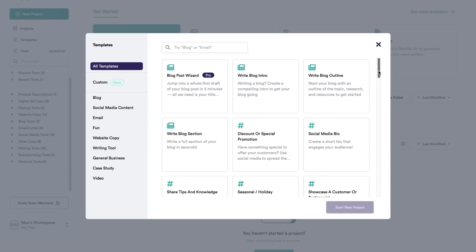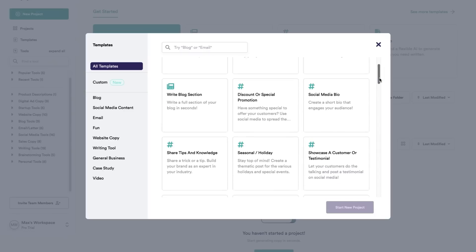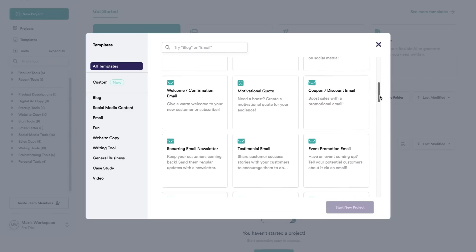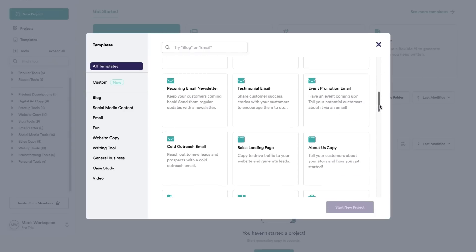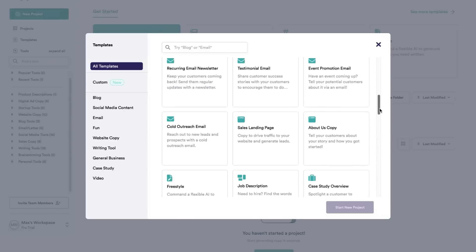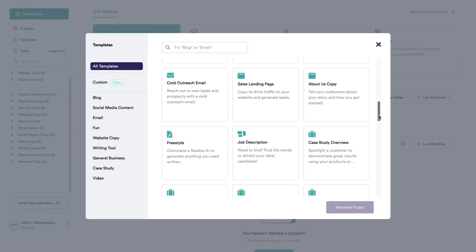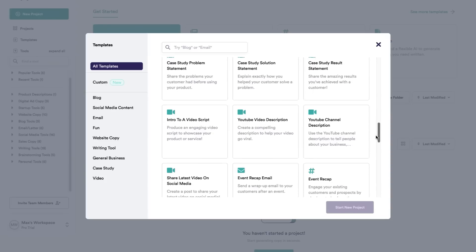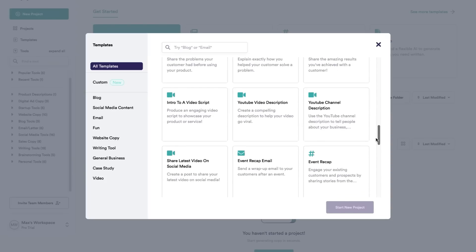If you scroll down you can see all of the different templates that Copy AI has to offer — they have a lot. You even have YouTube video descriptions, YouTube channel descriptions, and intro to videos.